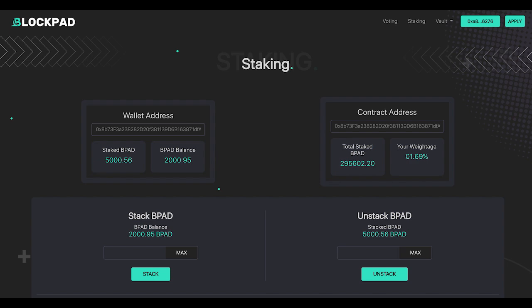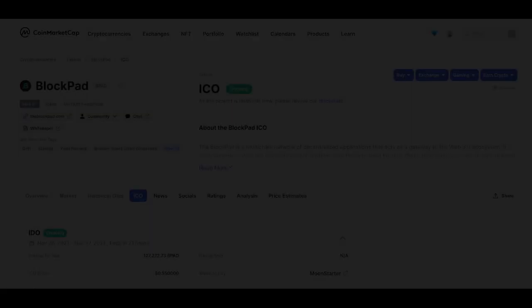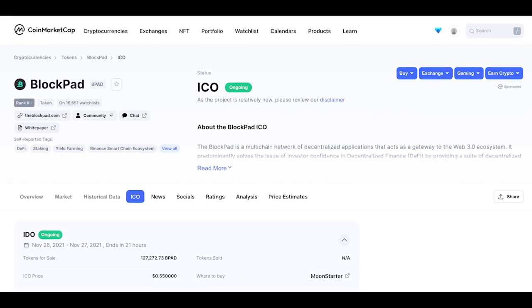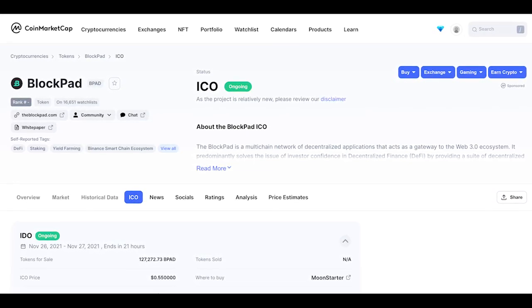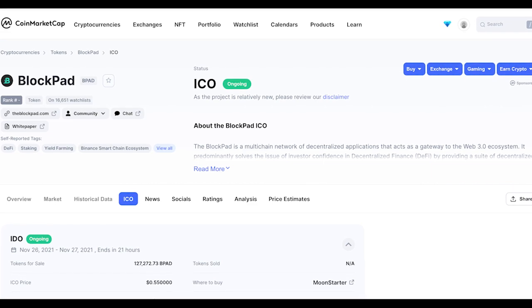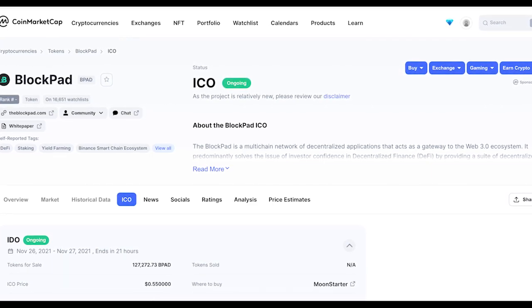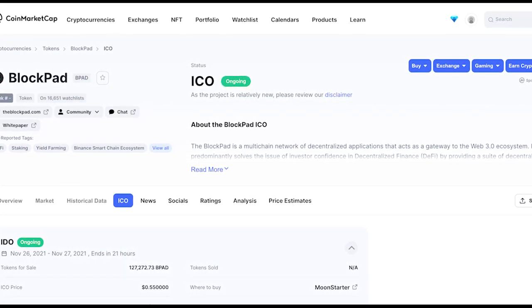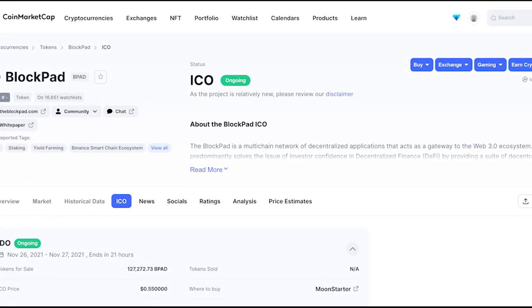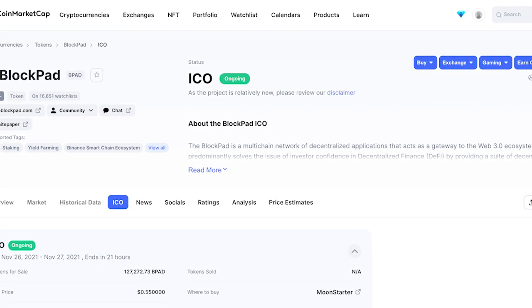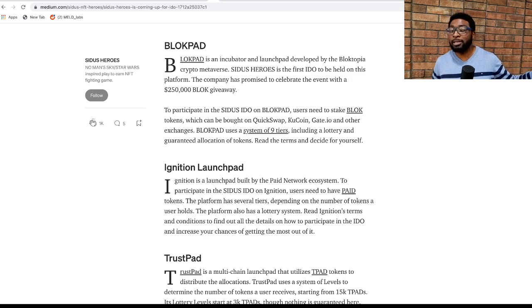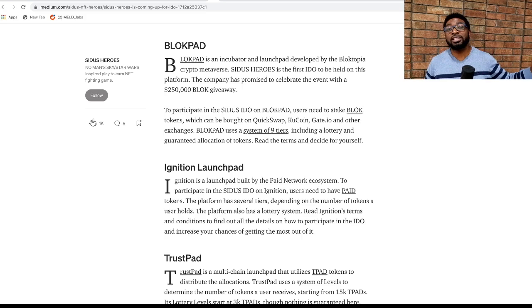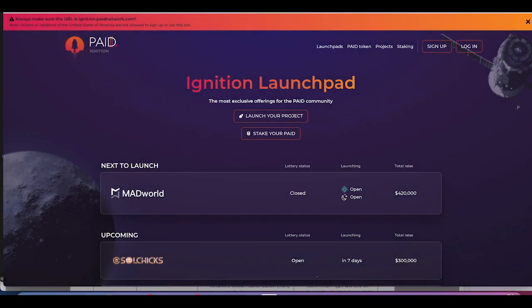Link in the video description to participate in the Sidus IDO on Blockpad. You would need to stake the BLOK tokens which can be bought on KuCoin, Gate.io, QuickSwap or other exchanges that you can find on CoinMarketCap. Blockpad uses a system of nine tiers including a lottery and guaranteed allocation of tokens. You have to read the terms and conditions to familiarize yourself with the different tiers.